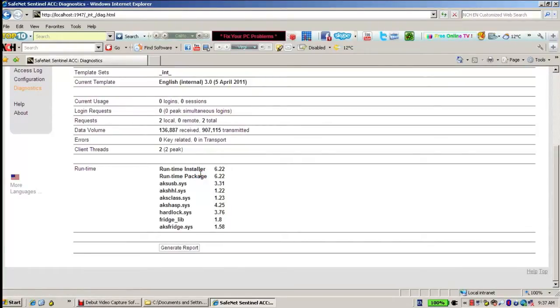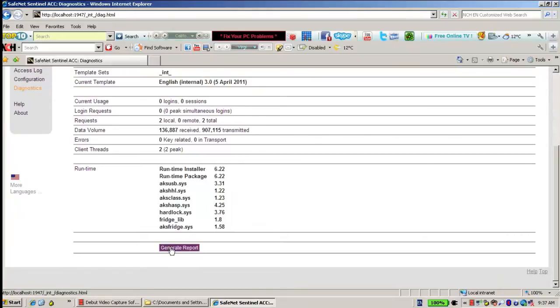And finally, I can also go to Generate Report in order to create a report of this runtime, usually to be sent to Technical Support.